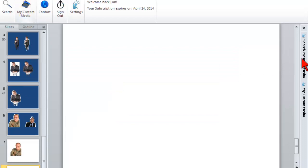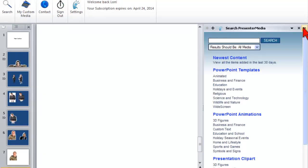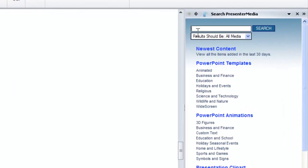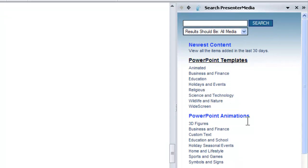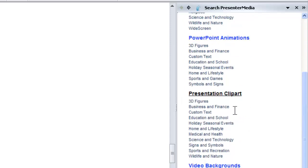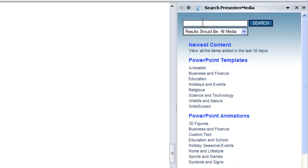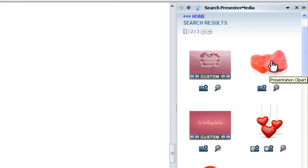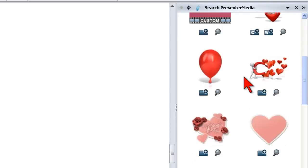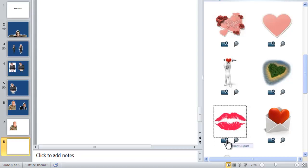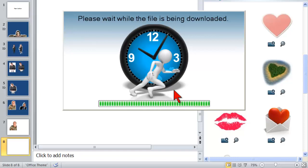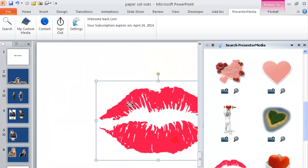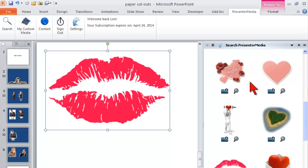Now what I have here is a little sidebar that collapses in and out. I can search all of the media on Presenter Media — there are templates, animations, clip art — I use this constantly — video backgrounds, and custom text. What should we search for? How about a Valentine? I'm going to search all media, though I might narrow it down to just clip art. This allows us to customize the text. Here's just an adorable one — I'm going to click on it and say insert clip art. It automatically downloads from Presenter Media and puts it right in my presentation. I have a resource image template search engine built right into PowerPoint.